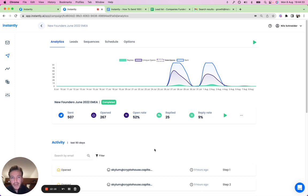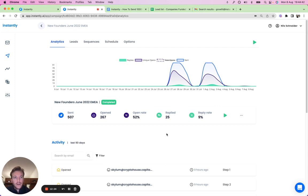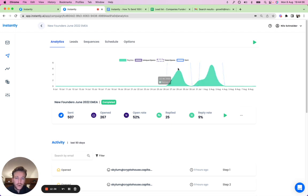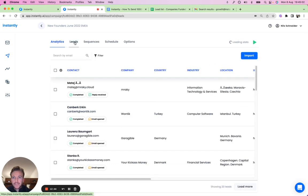Now let me show you what the analytics look like. Here's a campaign I launched the other day. You can see sent emails, how many opened, open rate, how many replied, reply rate, and a graph showing when and how many people replied. That's the analytics view for your campaigns.